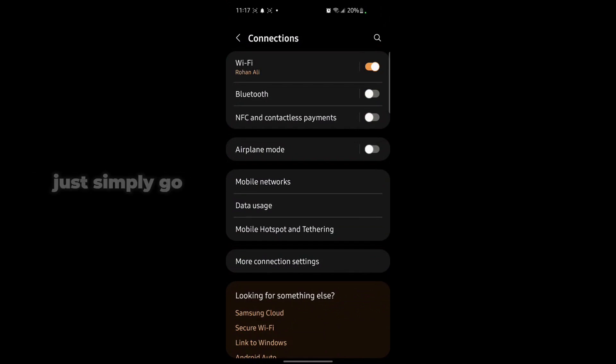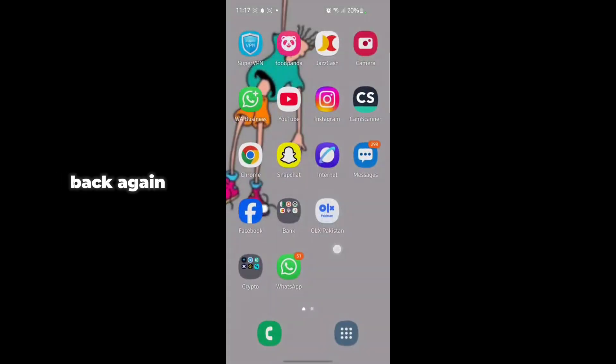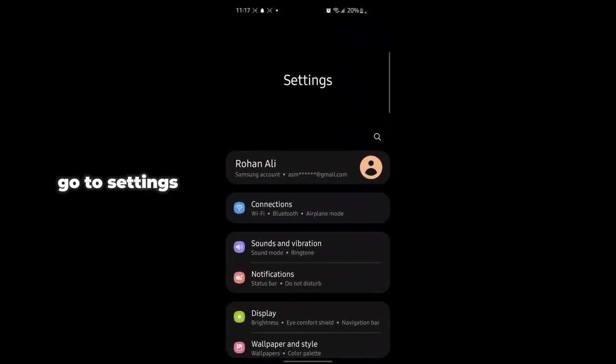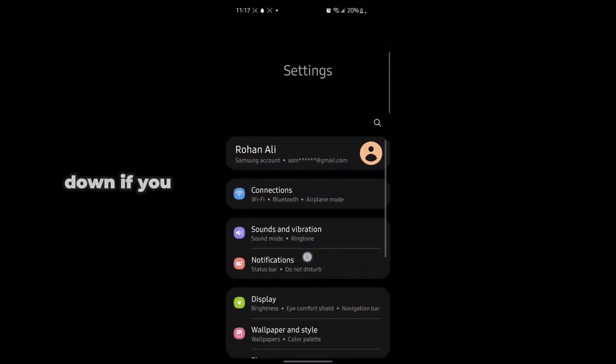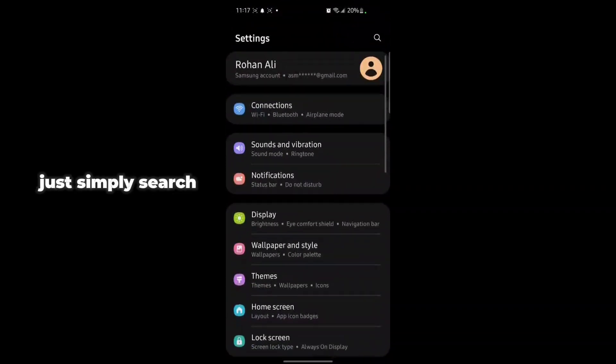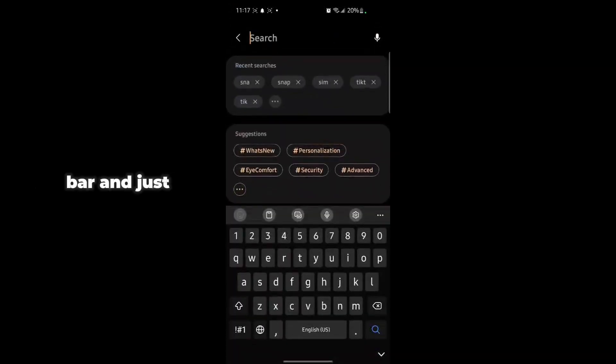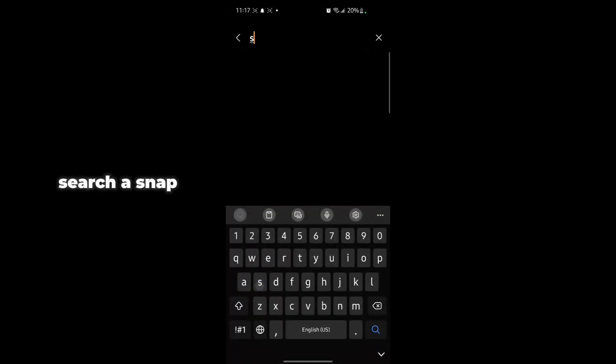Go back to Settings and scroll down. If you can't find the app settings, just search on the search bar for Snapchat.